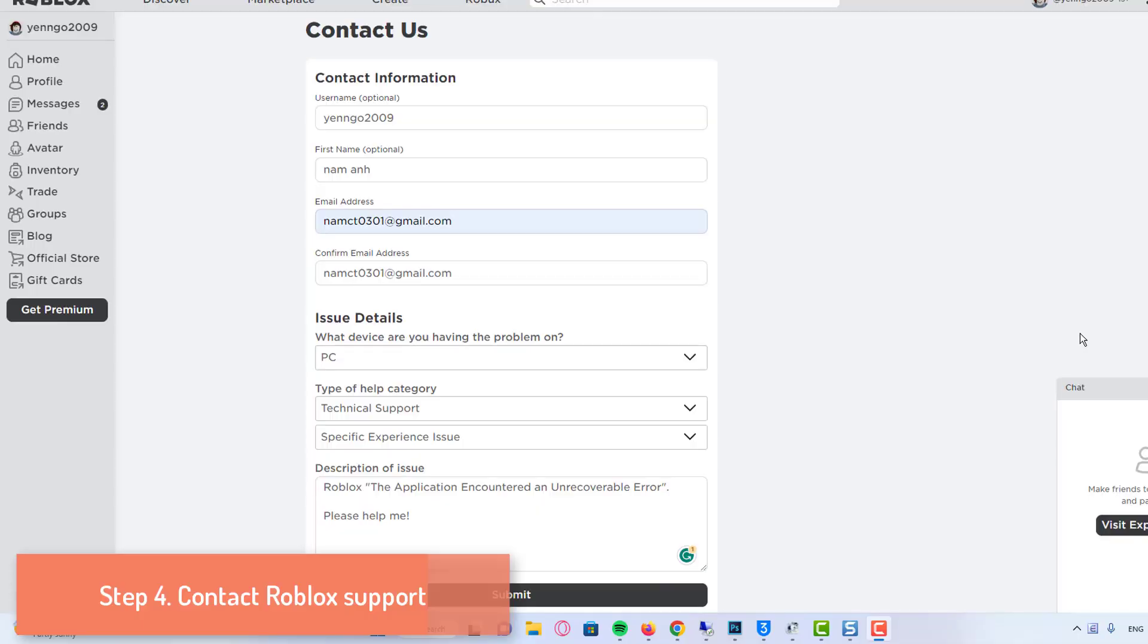Go to Roblox support and log in with your credentials. Enter your details, such as your name and email address. Then, select your device and choose technical support from the category.